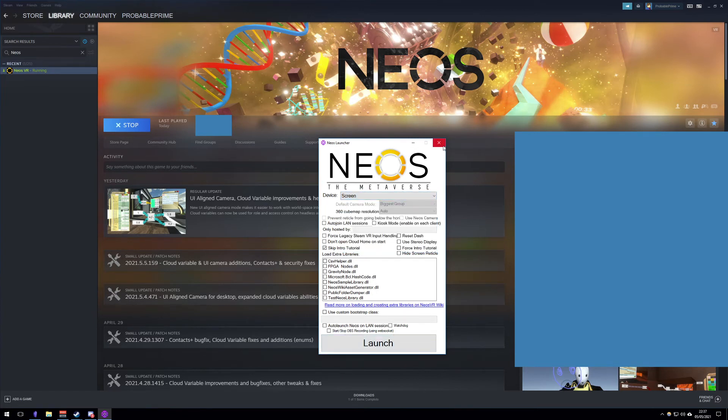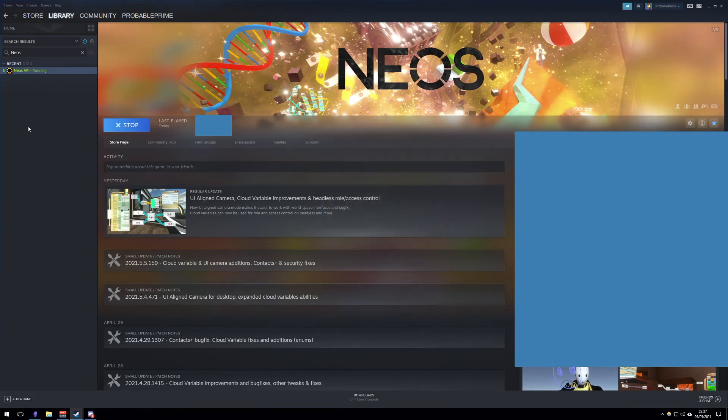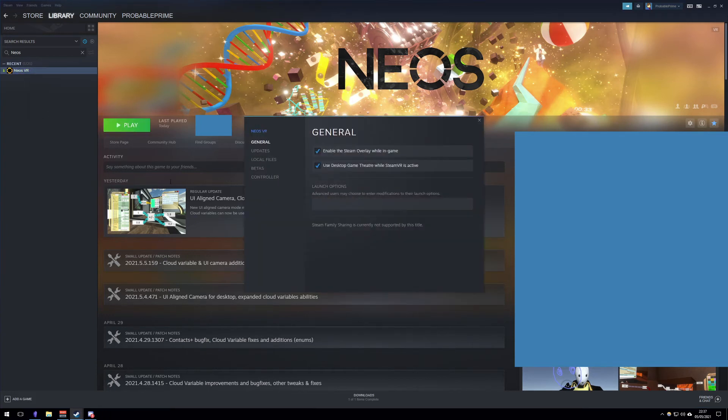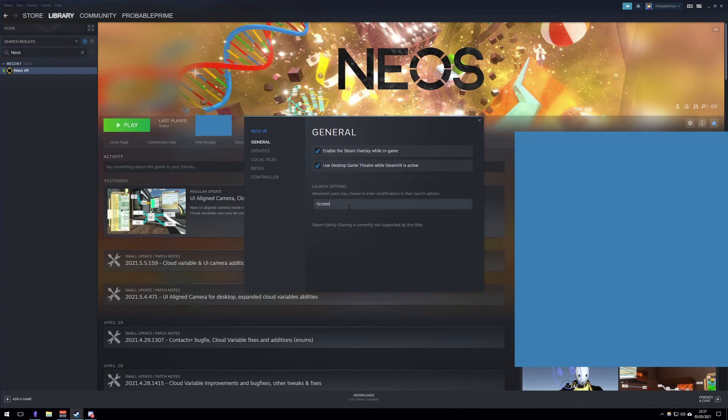If you'd like to do this permanently, as in you're tired of using this launcher, you can go to Neos here, go to properties, and then go to launch options here. Type in dash screen, which will be in the video description, and it will always launch in desktop mode.